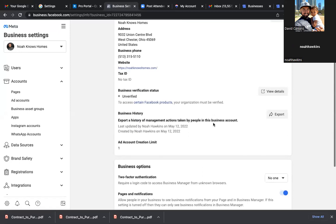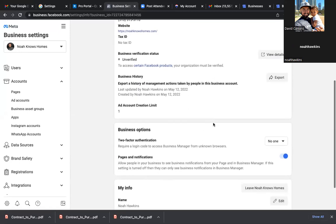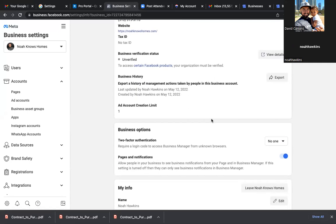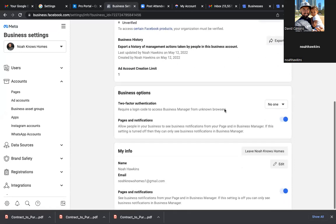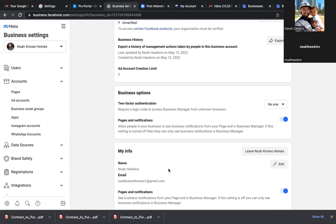Now the Business Details — Legal Name of Business, you can do the same: Noah Knows Homes. All this stuff is internal, so no one sees this part publicly at all. Put in your correct address, phone number, and website address. Now scroll down to Business Verification Status — you don't need to be verified. That's only for people selling physical products on Facebook. Scroll down to My Info — your business email is now verified. That's the super most important: verifying that email.